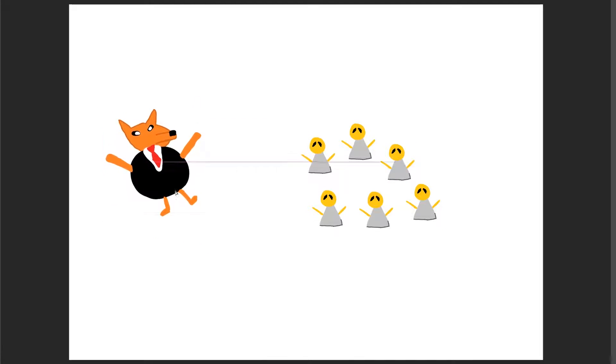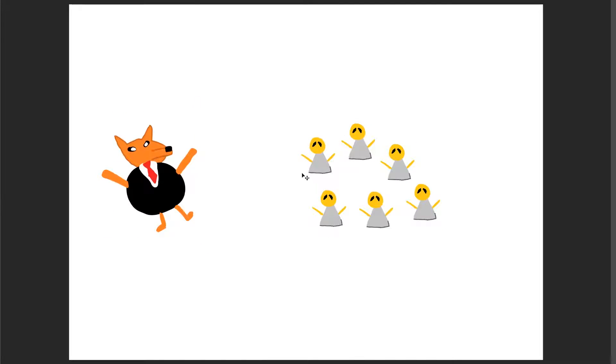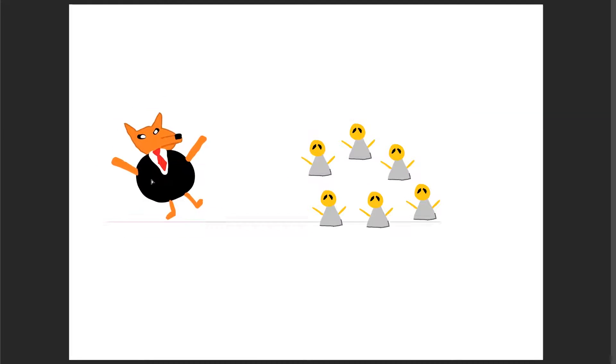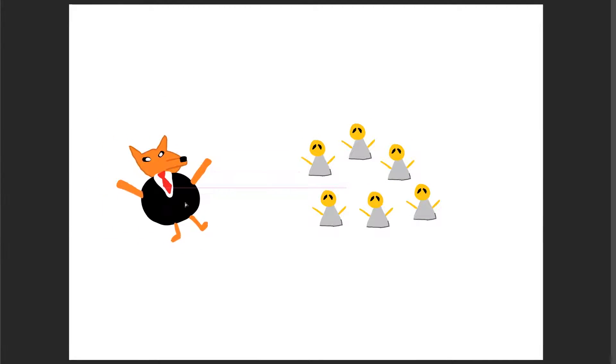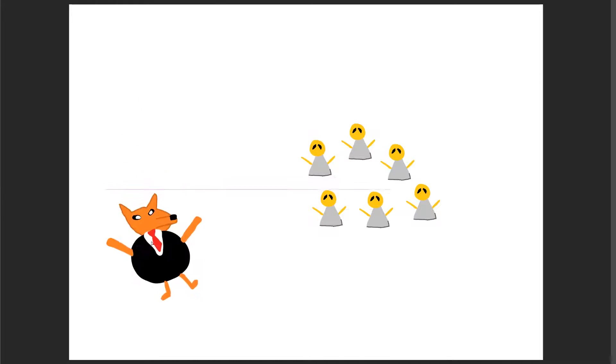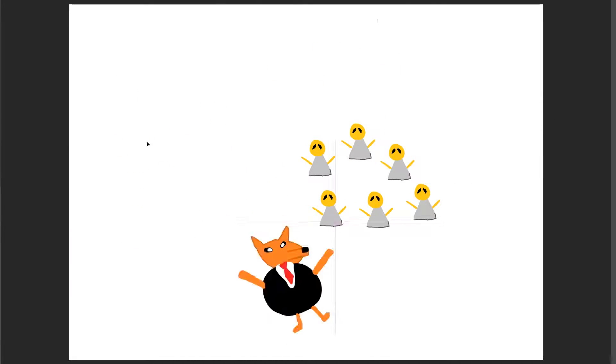Anyone got any ideas? That's a stupid idea, Jeff. Stop suggesting stupid things!